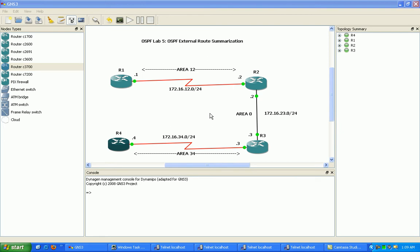In one of my previous labs, I went through and configured internal route summarization. And what we remember with OSPF, with internal route summarization, is that it is done on the ABR, or the area border router.